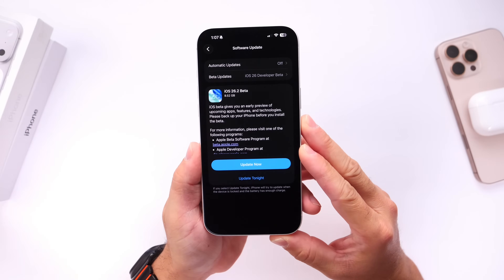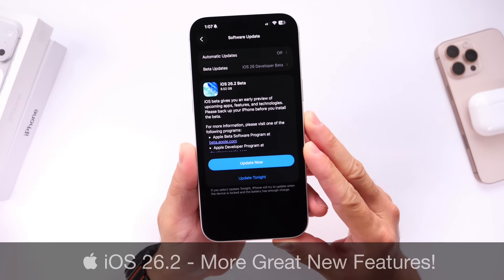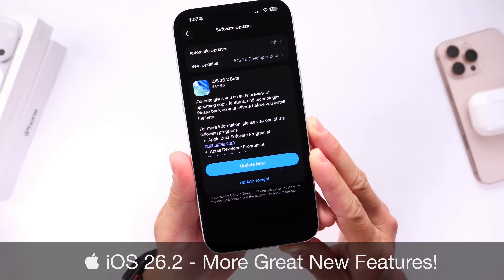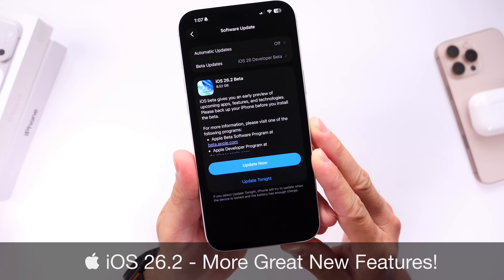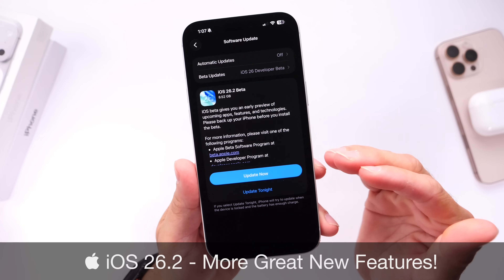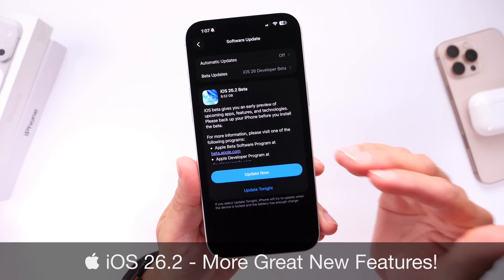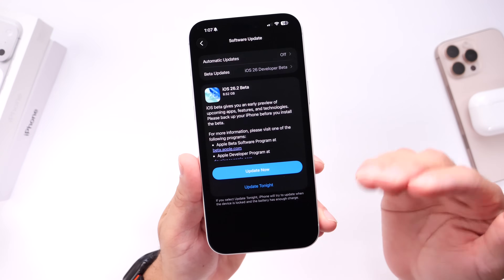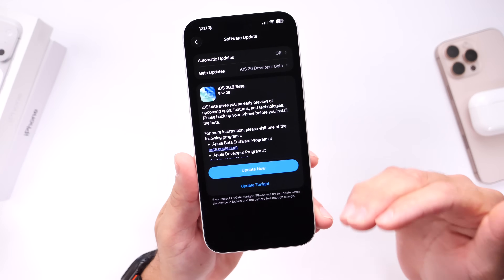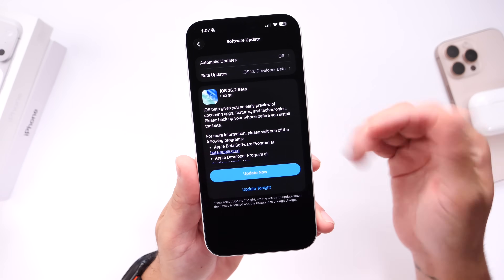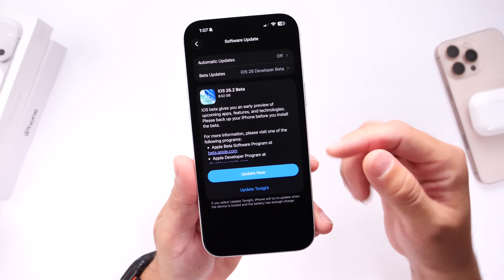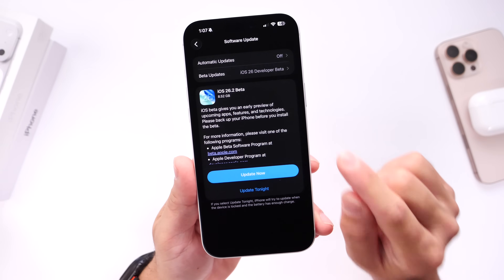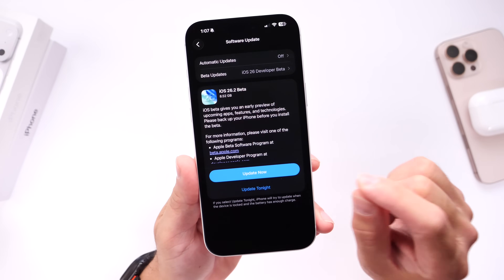iOS 26.2's first beta has been out for several days, and I always like to come back a few days later to talk about some additional new features and changes I may come across after using the beta for a couple of days — and there's actually quite a bit to talk about. If you want to watch my initial coverage, I'll link that video in the description below, but today we're going to focus on some additional changes I've noticed.